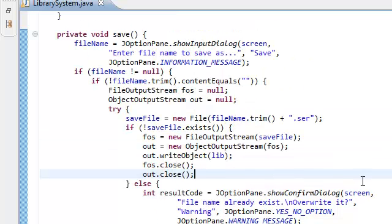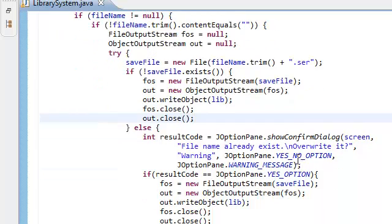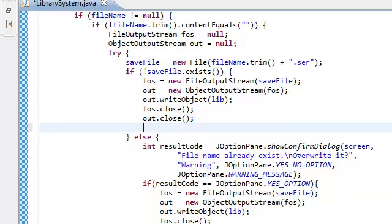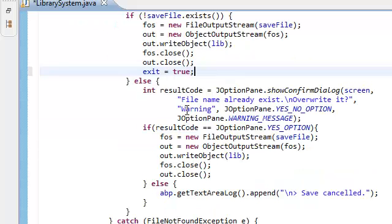Once we successfully saved our library, and that happens on two occasions: over here and over here.